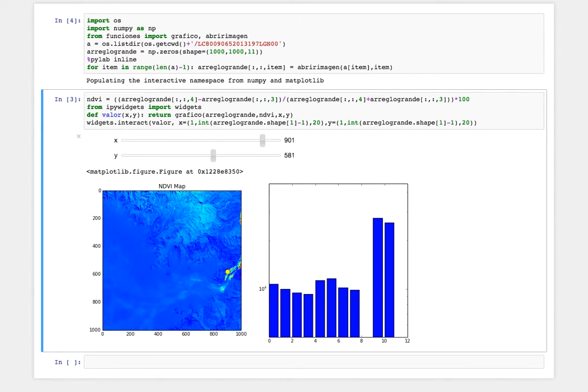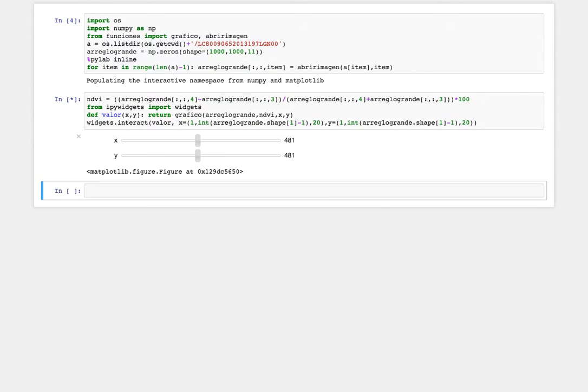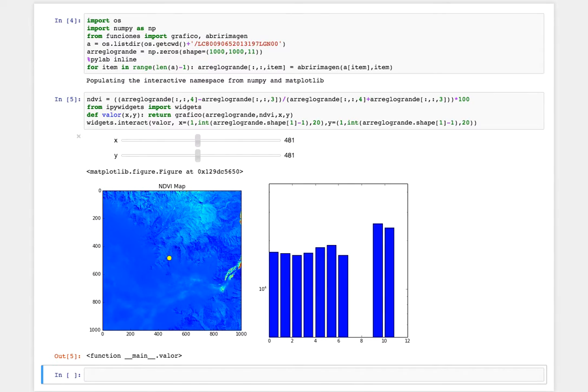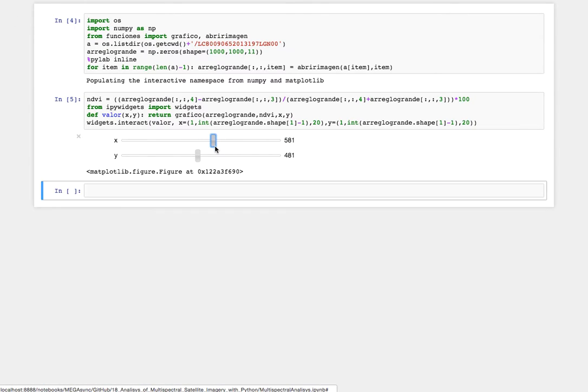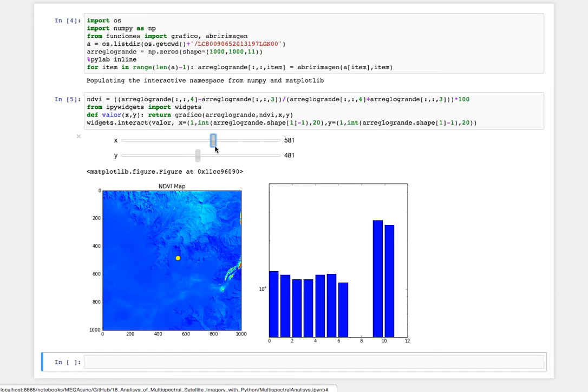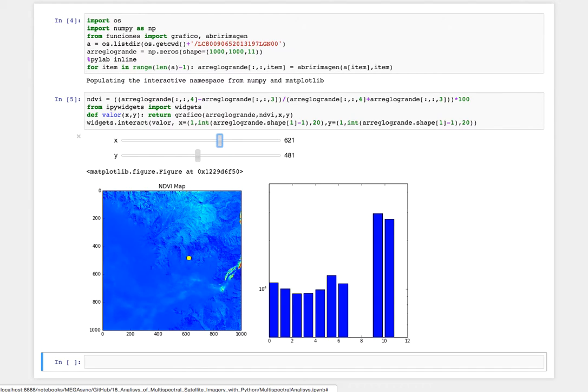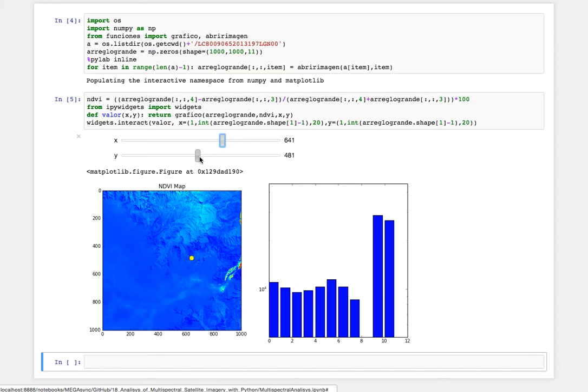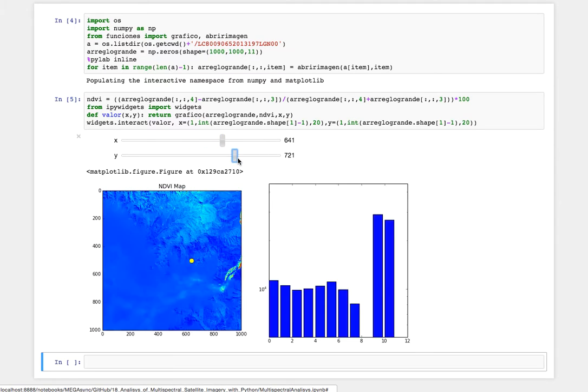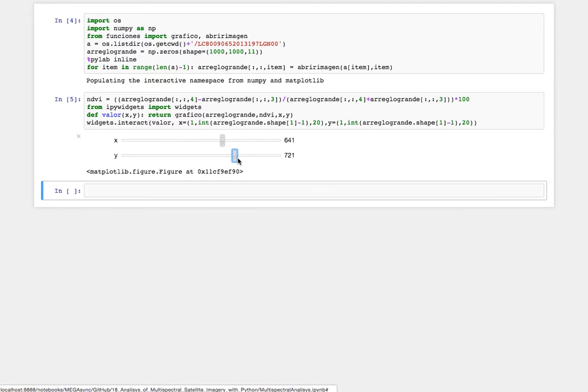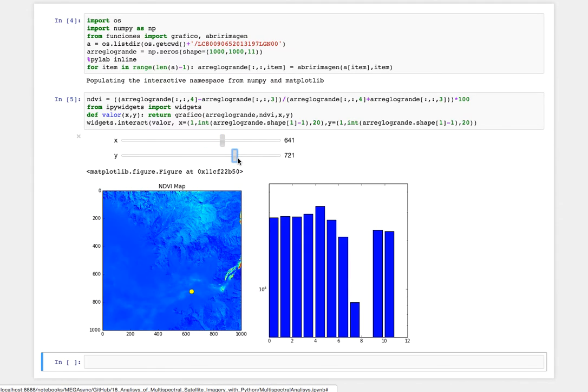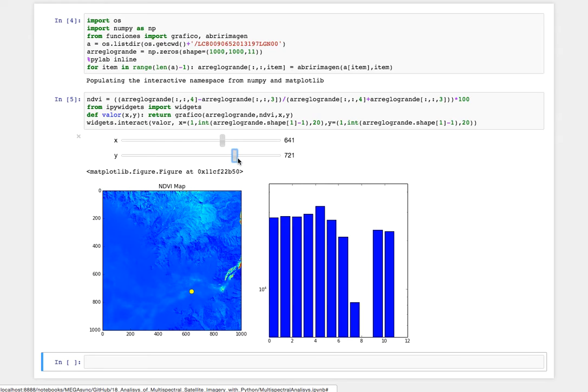Okay, and then once again, and then here we have this beautiful interactive map where we can explore how the different bands of the Landsat image are doing. So I hope that you find this interesting and I hope that you can explore.